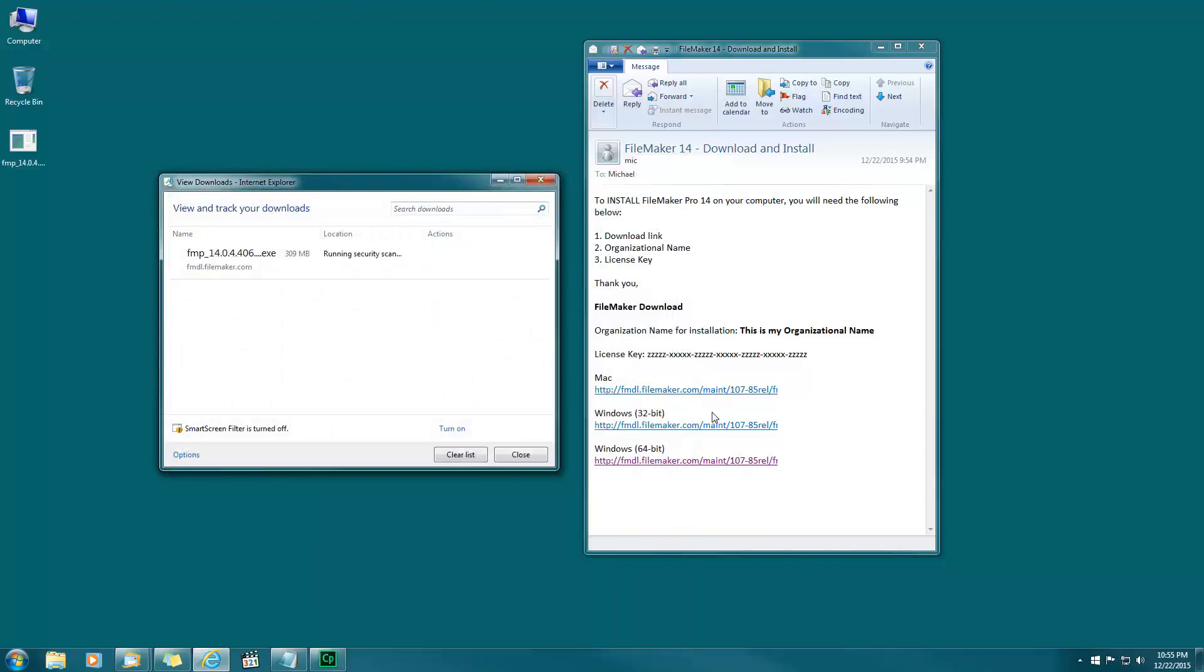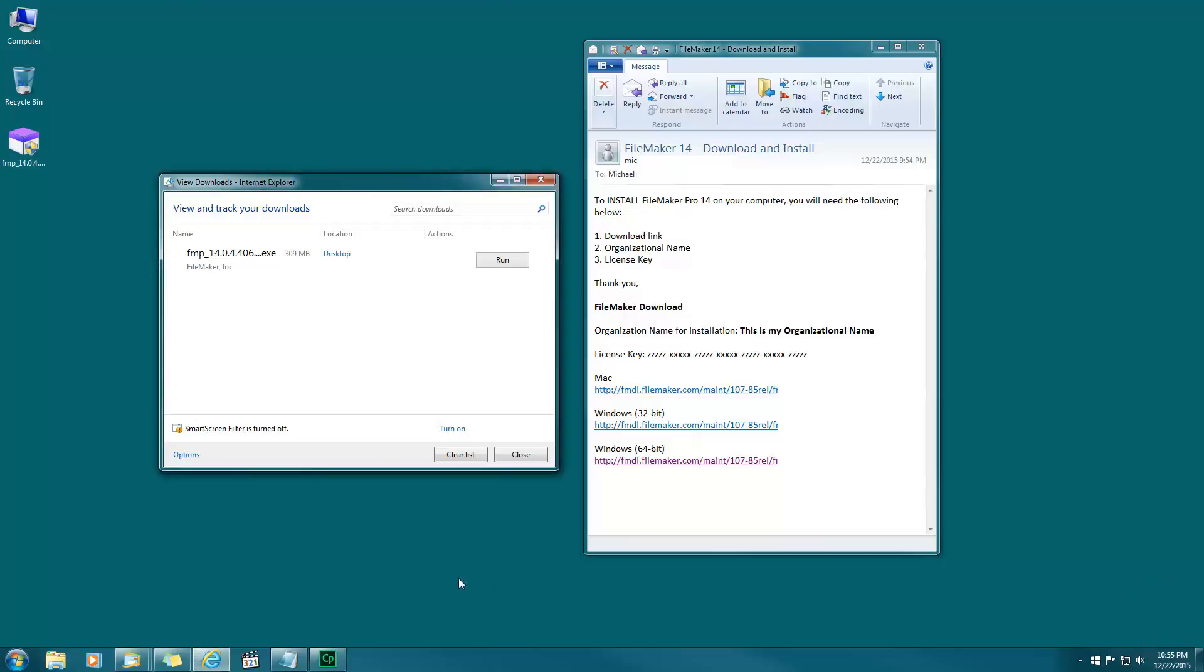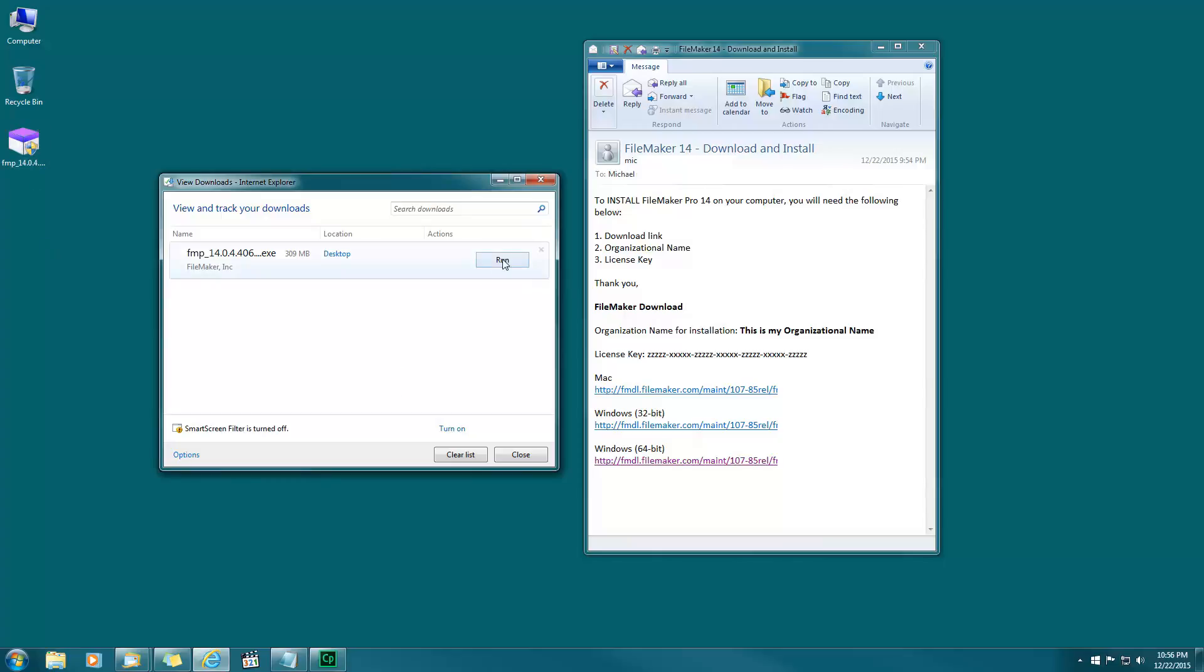This usually takes about 15 minutes depending on your internet speed. I've fast-forwarded things with this video so the download is already done. Now that this is done you can click the run button right here and it'll automatically open it up. You can also close this window and just double click this icon, but I'm going to choose the run button.